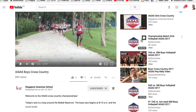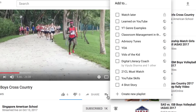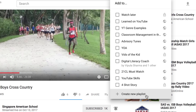A new YouTube playlist can be created from any video's watch page. So I'm watching this IASIS Boys Cross Country video, and I just click on this little add to button here to start a new playlist. Now you'll see I've got other playlists that I've created before, but I'm going to start a new playlist by clicking the create new playlist button.